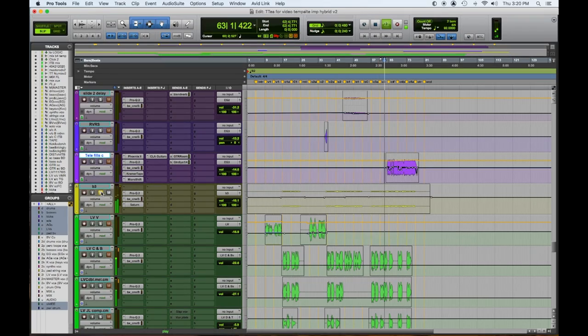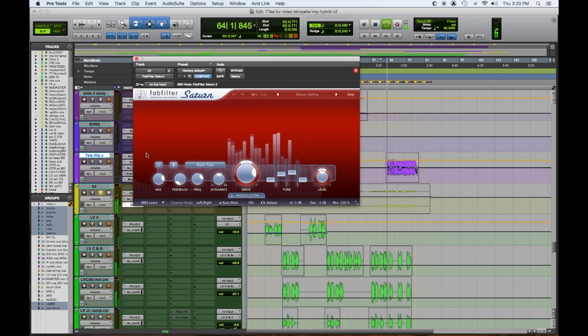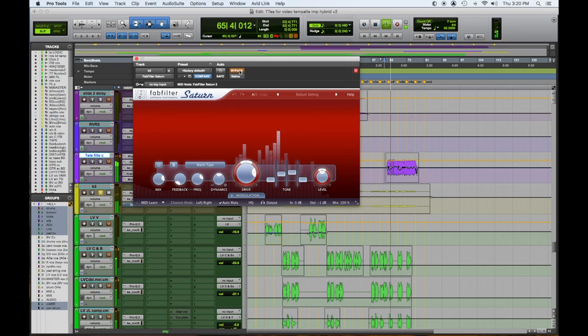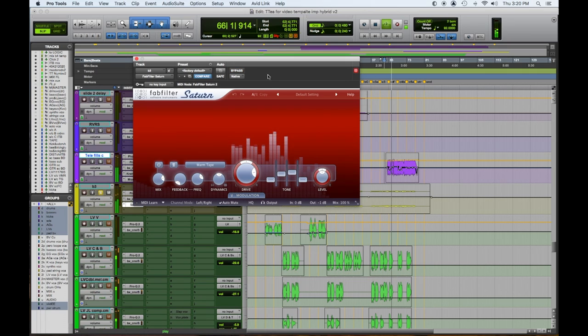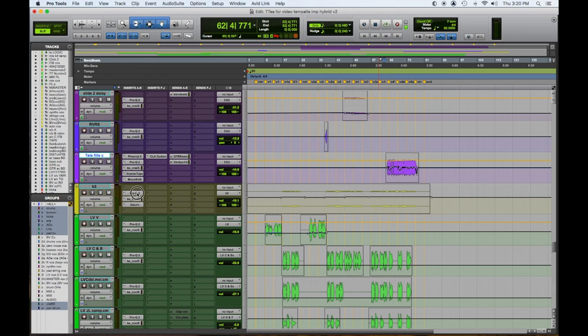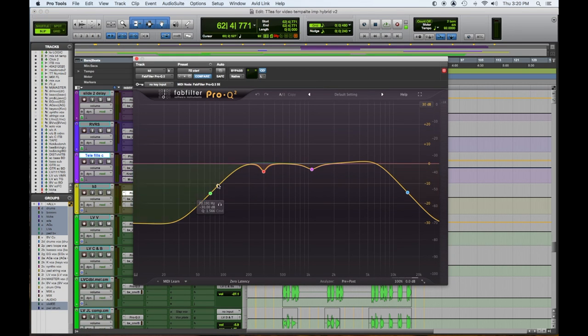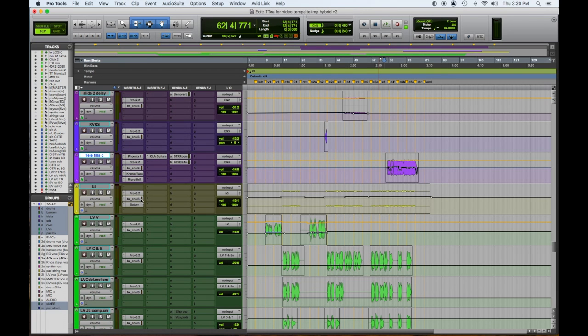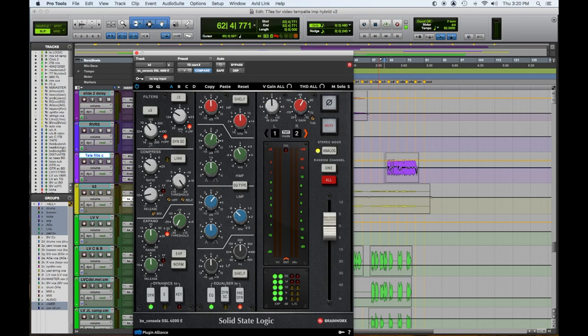Then we have a B3. And I'm using the Saturn for a little saturation. I'm also filtering out some lows to make it fit better in the track and some highs. So I'm not letting the complete response go through. Then we have a little upper mids and lower mids poking out.